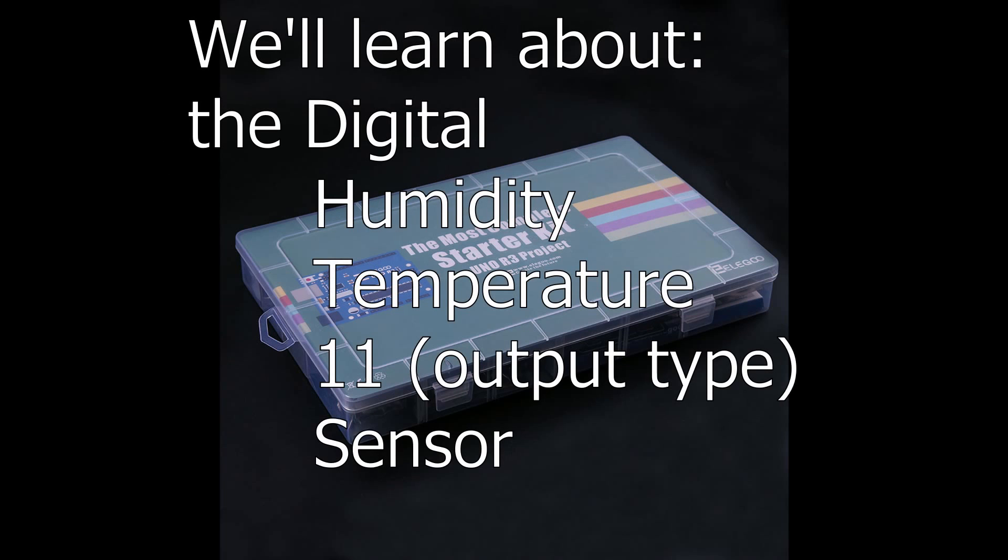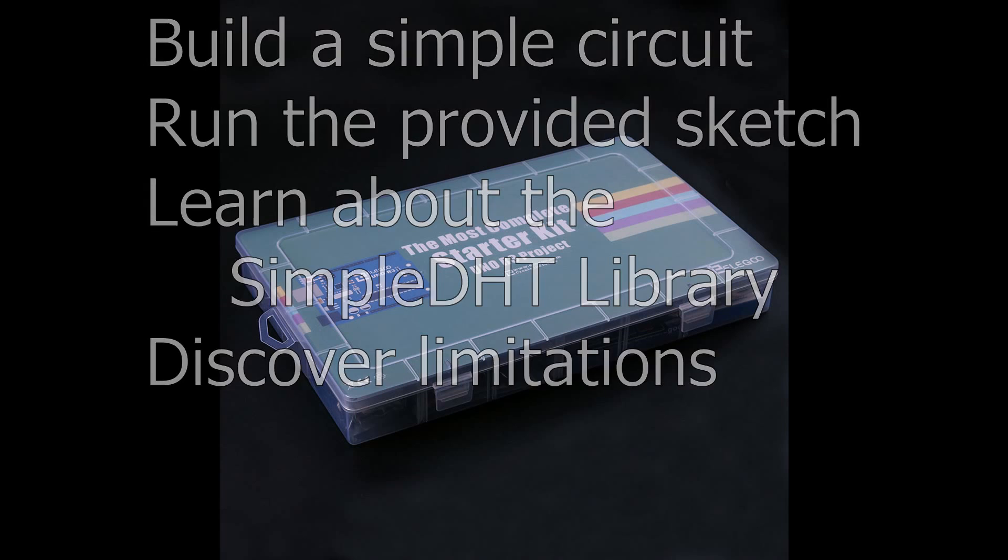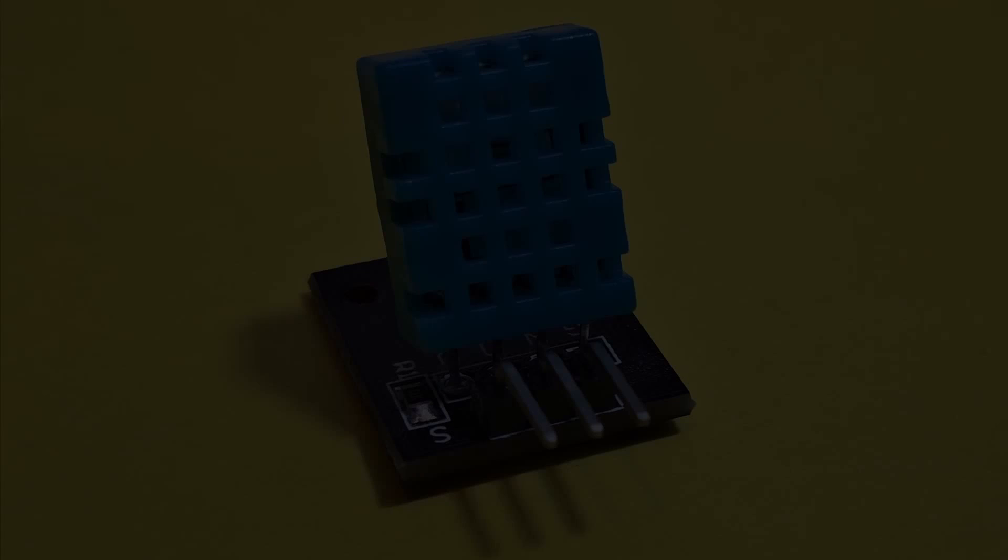In this lesson, we'll become familiar with the DHT11 Temperature and Humidity Sensor provided with the Elegoo kit. We'll build and configure a simple circuit that is provided in the tutorial to demonstrate the functionality using the Arduino library. So let's start building.